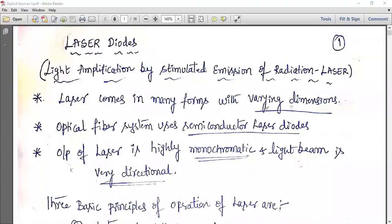Last class we studied about light emitting diodes, including the double heterogeneous structure of LED, surface emitting LED, edge emitting LED, quantum efficiency, and LED power. We derived the equation for quantum efficiency and input power, and solved problems related to quantum efficiency and optical power.